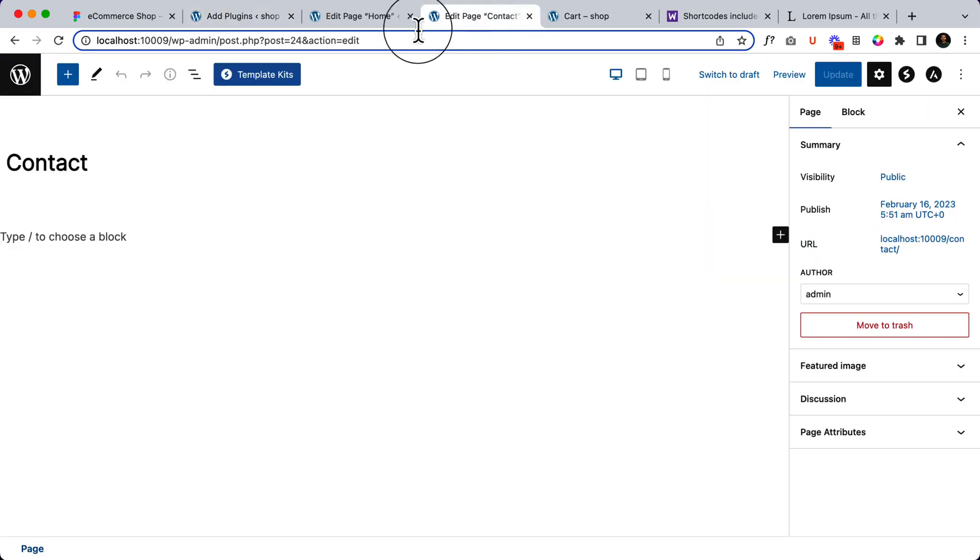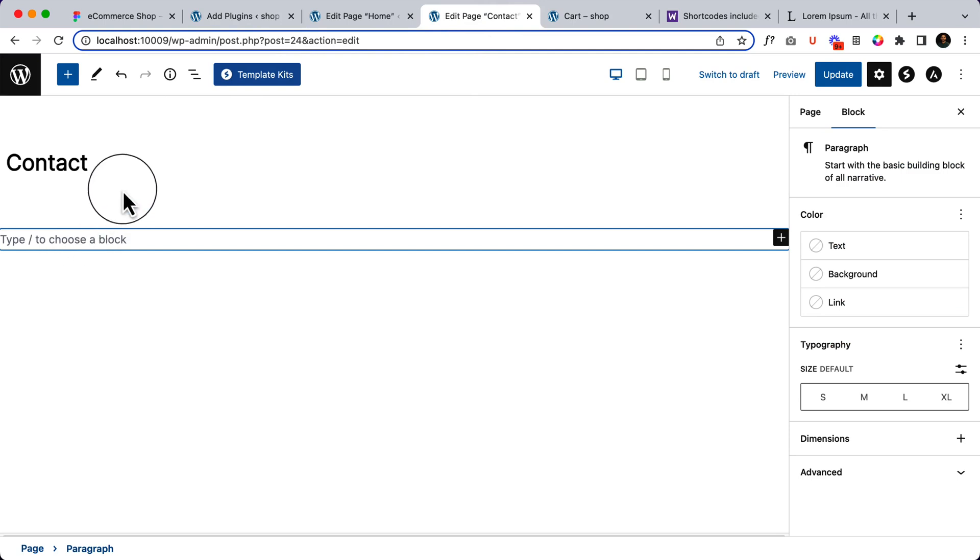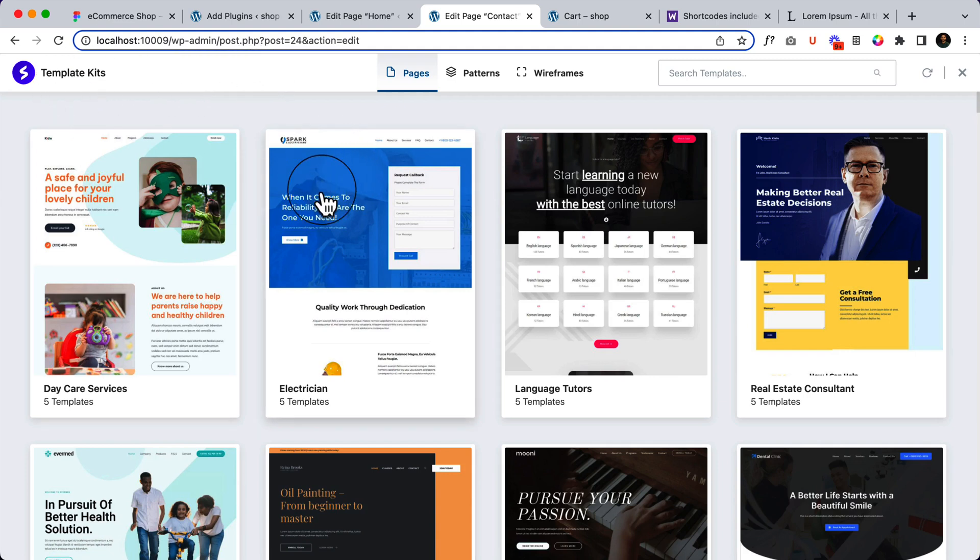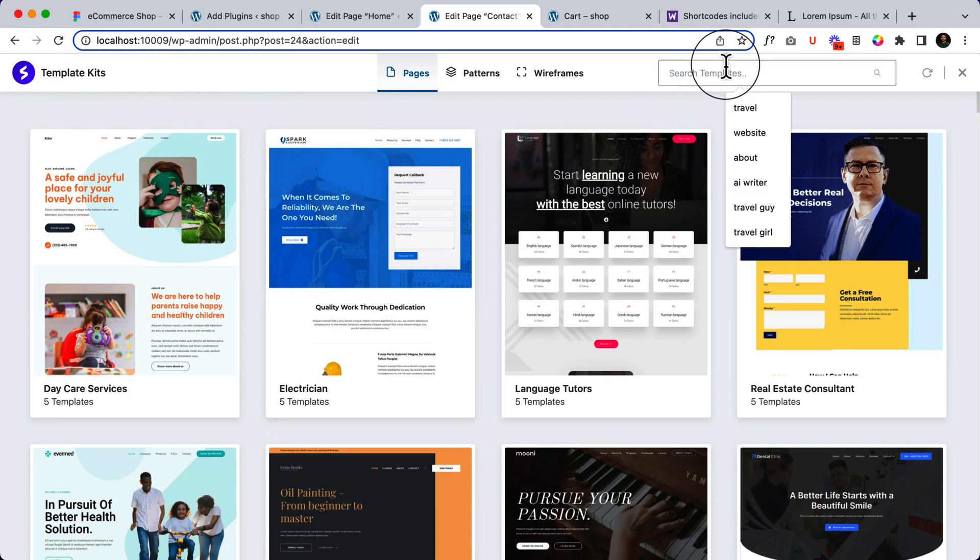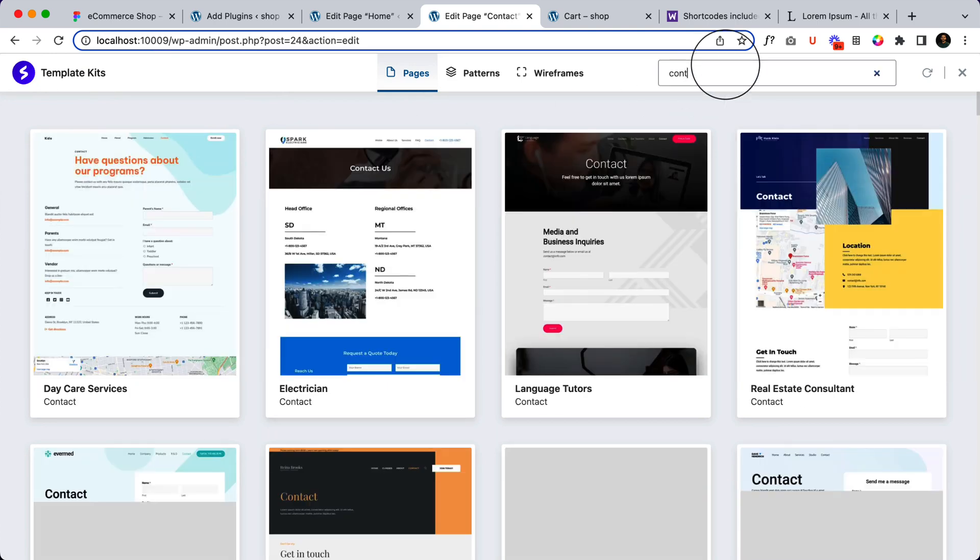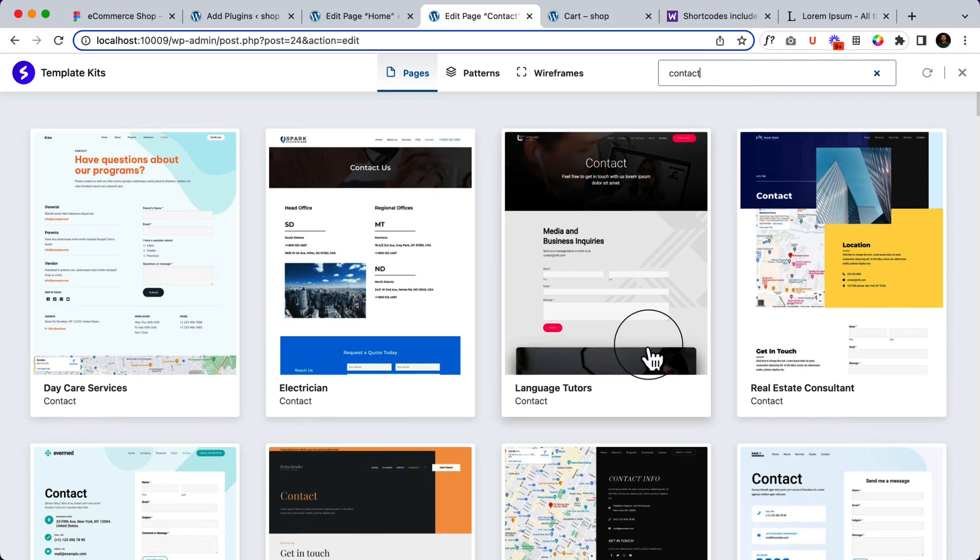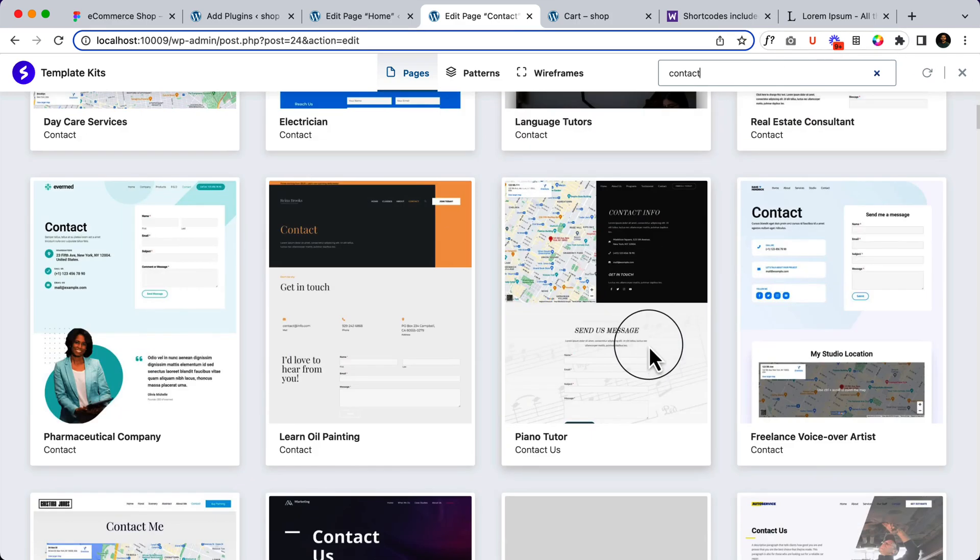Now it's time to create our contact page. To create our contact page, I'm going to click Template Kits here. And here you can see all the template kits that are created using the Starter Template. I can simply type here contact. There are lots of contact pages.